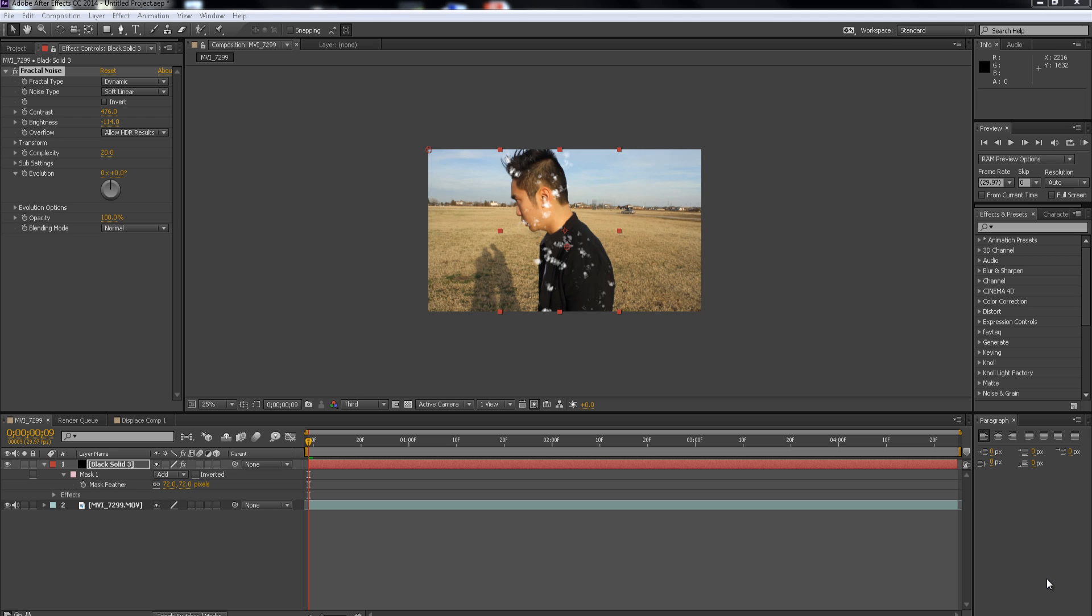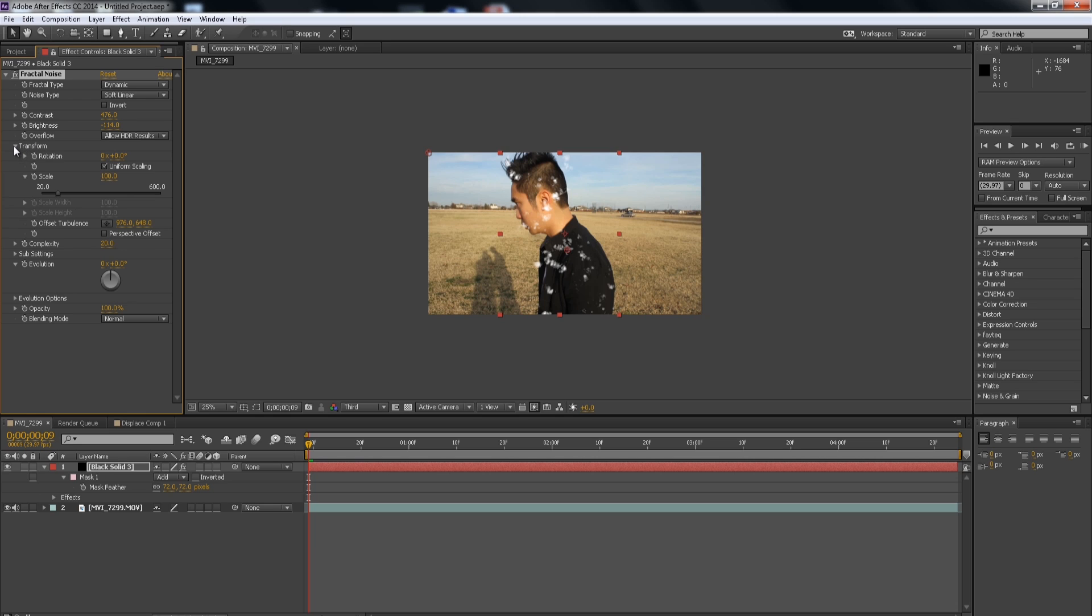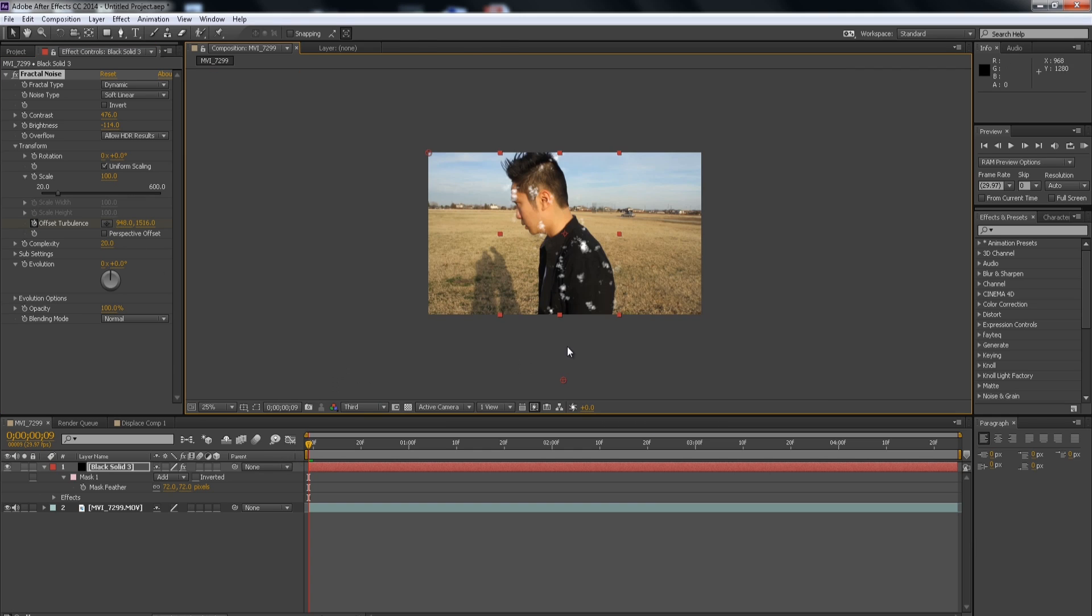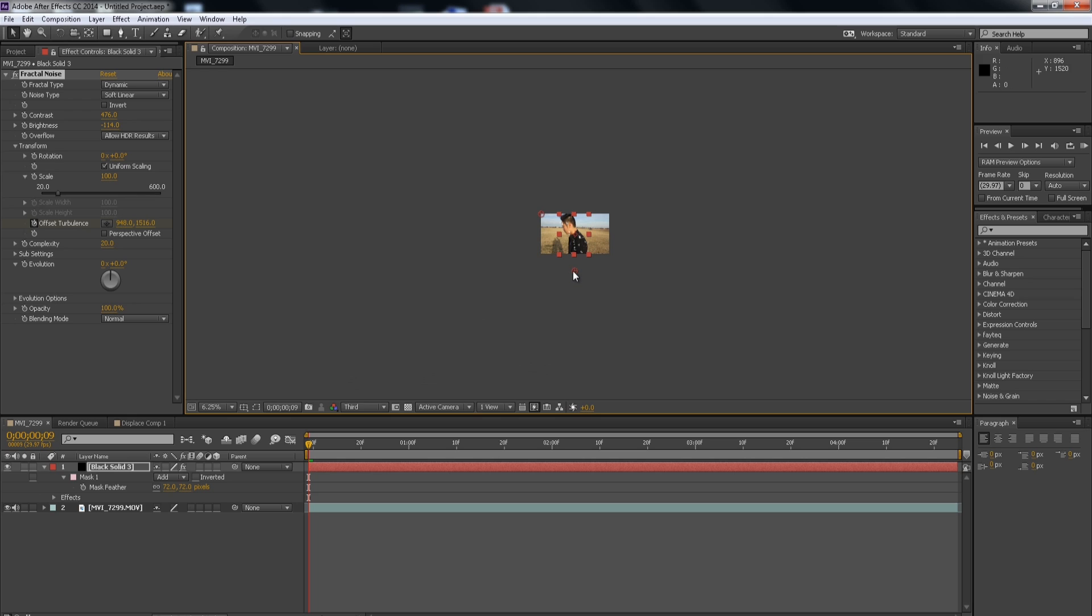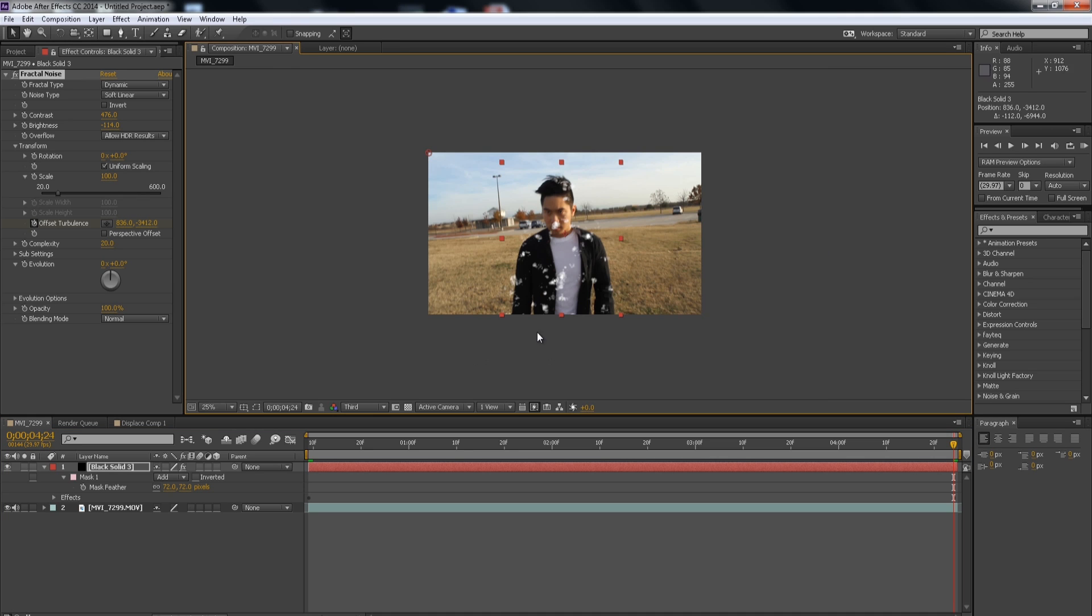Alright, so we're going to create that illusion that the aura is coming from our feet to our head. So we're going to go to the Transform Settings and add a keyframe of the offset turbulence at the beginning of the footage. And drag it all the way down or towards the bottom. I'm just going to drag it downwards. And then at the end of the footage, I'm going to drag it all the way up.